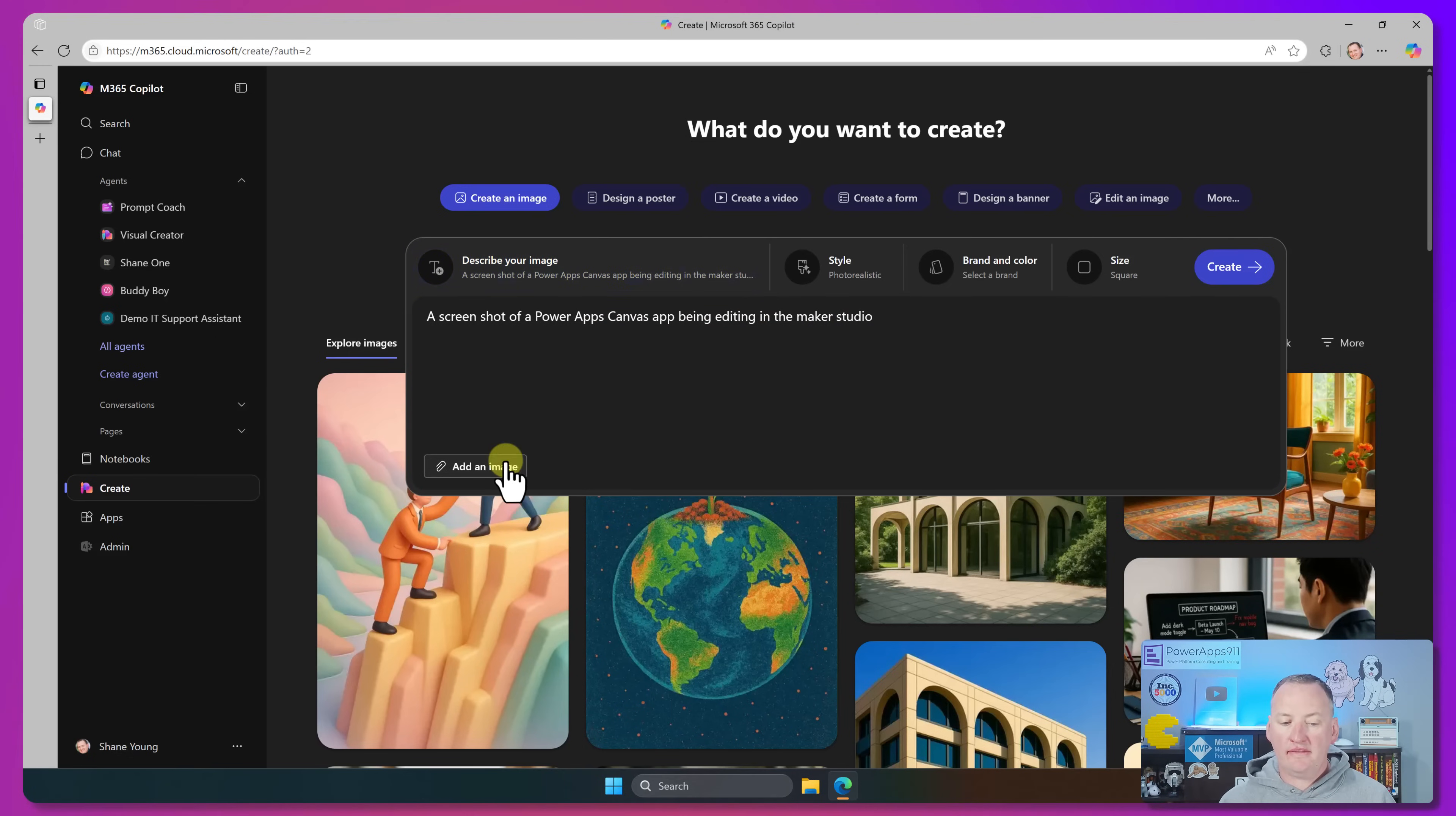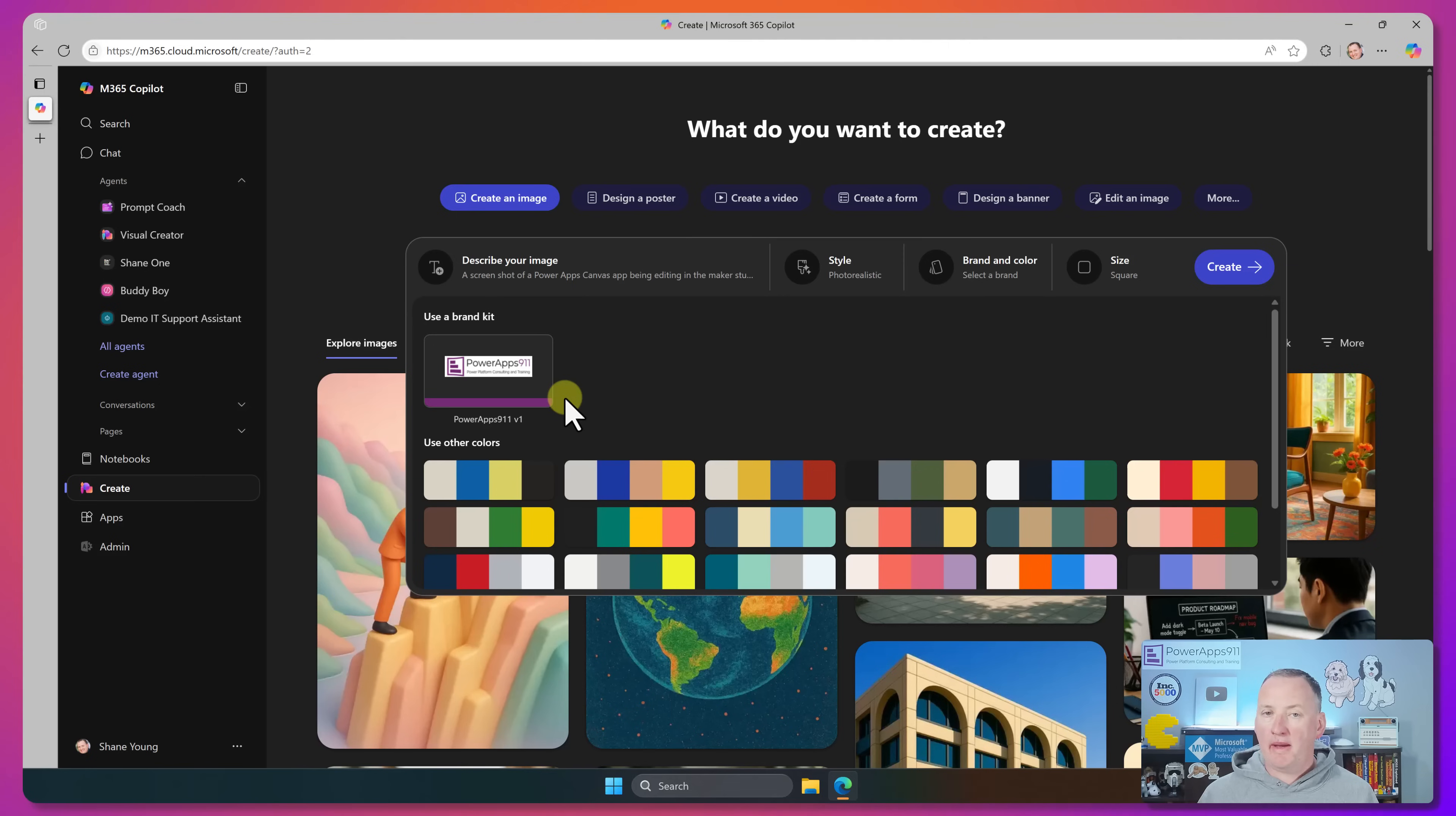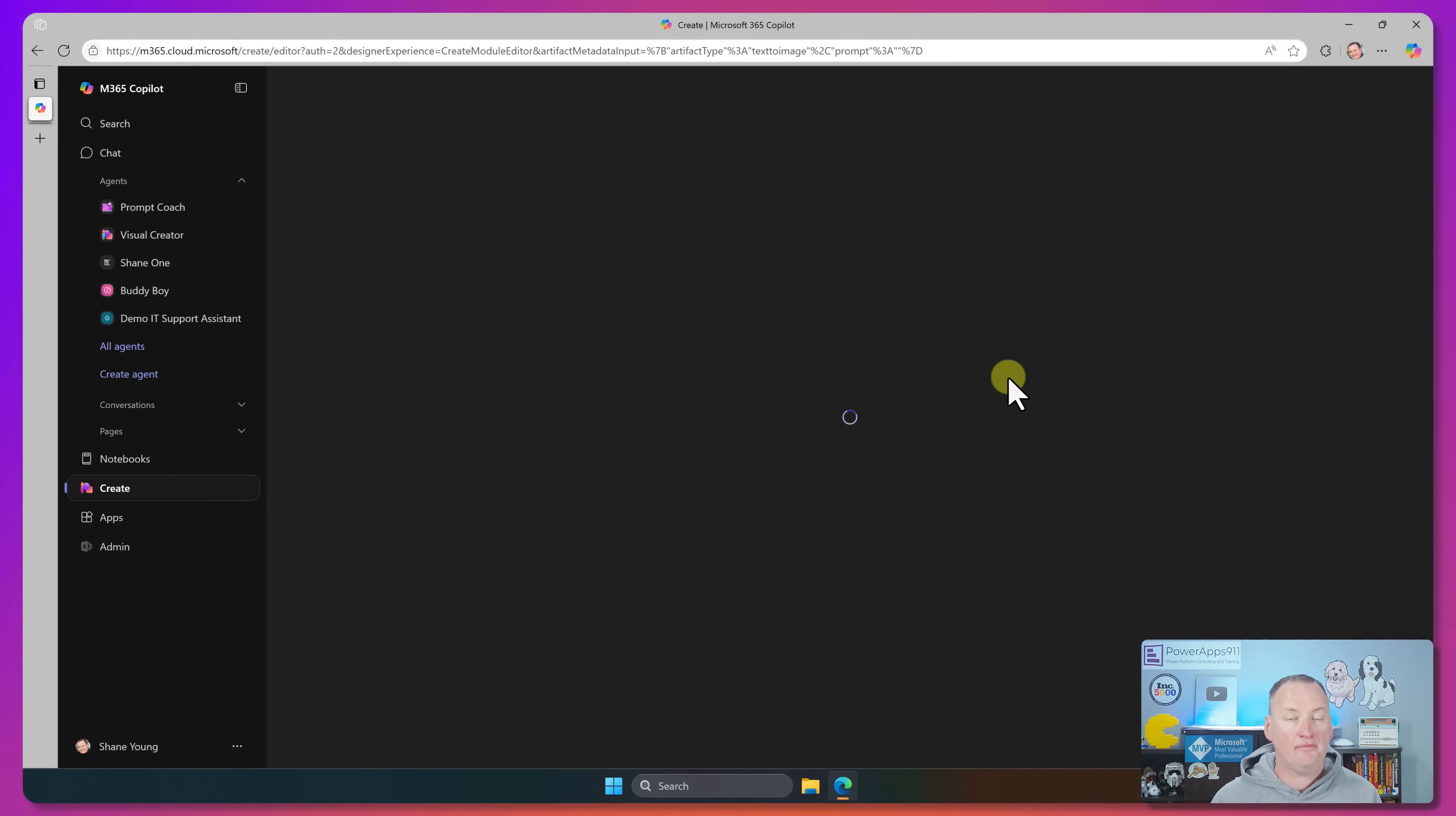Also here when I was adding the image, I could have added a base image myself. So if I'd had a screenshot I wanted to manipulate, or maybe a picture of a person or a product, or my lovely dog who's sleeping over there on the floor, we could have added an image to kind of be the basis of this as well. We then have brand and color. And so I have created a Power Apps 911 V1 color, or brand kit. And so I'm going to show you how to create these a little bit. And then of course for the size, I actually want to set this one to be a wide size. We'll choose the wide size and then we'll go ahead and say create.